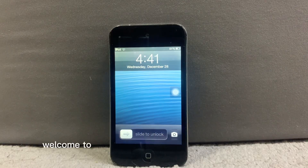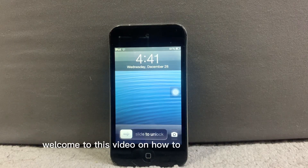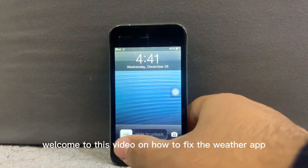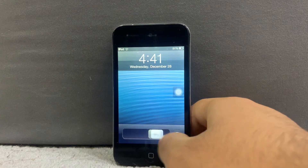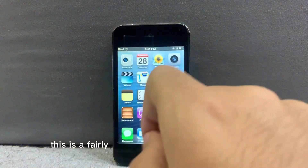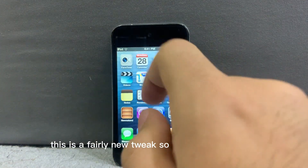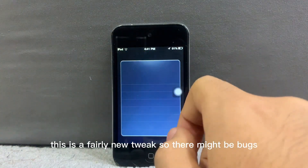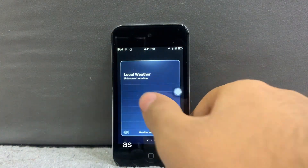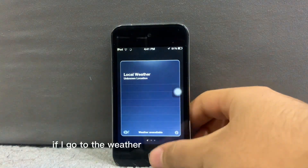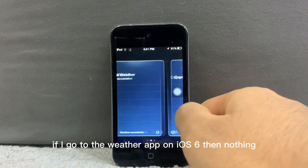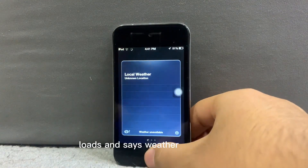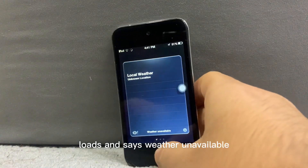Hello everybody, welcome to this video on how to fix the weather app on iOS 6 and 5. As you can see, if I go to the weather app on iOS 6, nothing loads and it says weather unavailable.